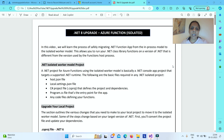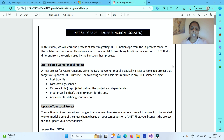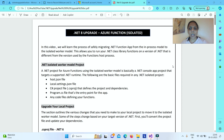In this video, we will learn the process of safely migrating a .NET function app from in-process model to isolated worker model. Migrating your function app to isolated worker model helps you to run your .NET class library functions on a version of .NET that is different from the version used by the function host process.